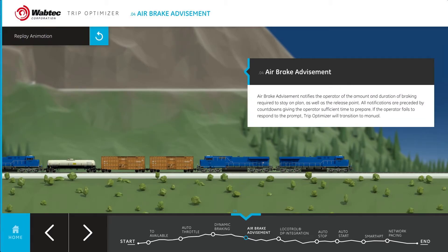If the operator fails to respond to the prompt, TripOptimizer will transition to manual mode.